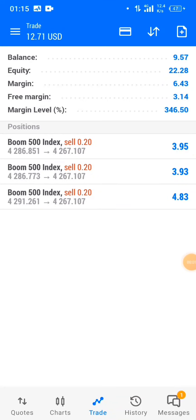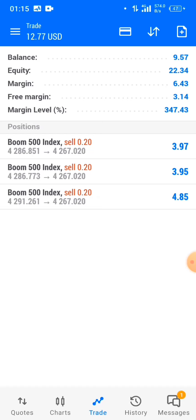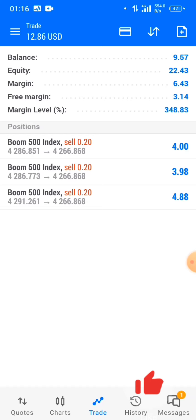What's up guys, welcome back to my channel. Today I'm back again with another video. I'm going to be sharing some tips and tricks especially for new traders on boom and crash, in order for you to be profitable trading boom and crash. I've got some information I want to share — things I've noticed that make you profitable or not when trading.